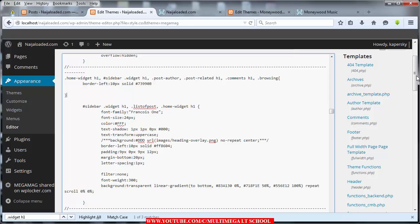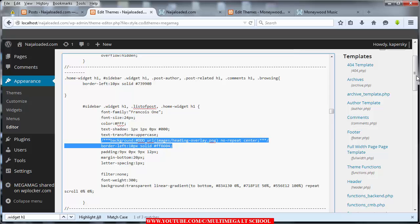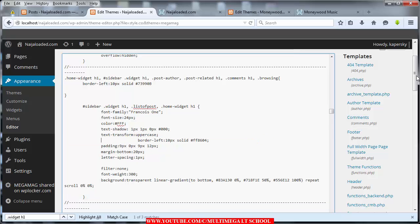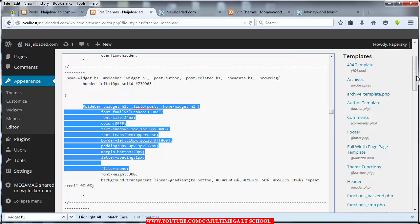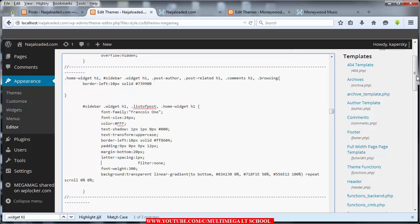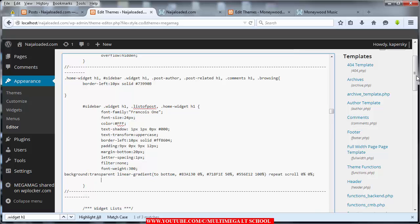Under the CSS style, we commented out the default one here — I can just remove that now since I've already commented it out. Also copy this block exactly as it is. We have font-family, font-size, color, text-shadow, text-transform set to uppercase, border, padding, margin, letter-spacing, filter, font-weight, and background — do exactly as shown.